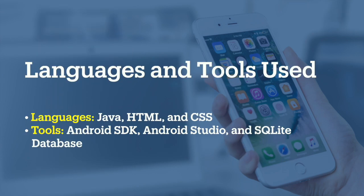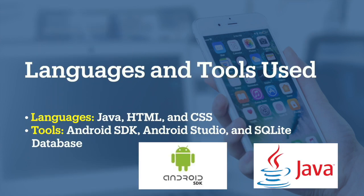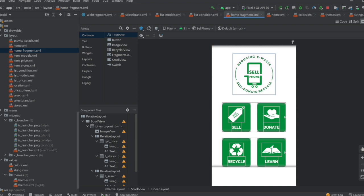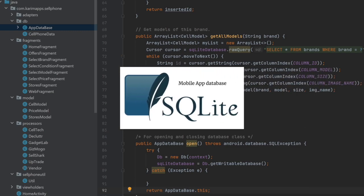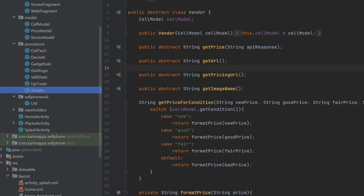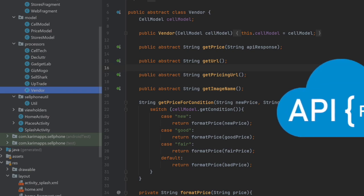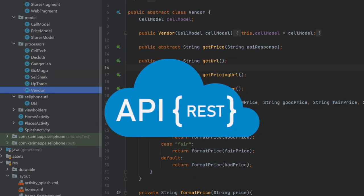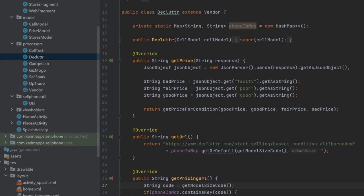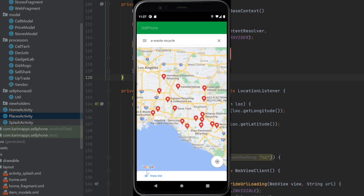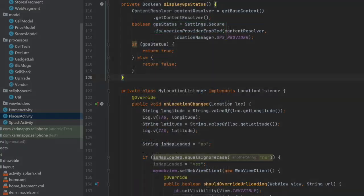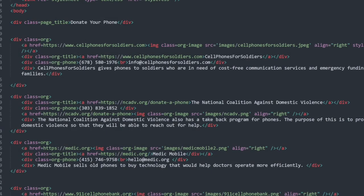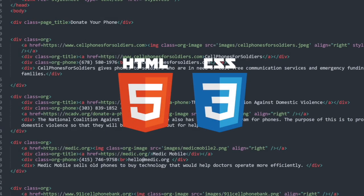To develop my app, I chose Android SDK and Java. I used Android Studio to design the different screens. For the sell function, a SQLite database is used to store all phone models and relevant data. These are my classes to get real-time prices from all the vendors by calling their different APIs. For the recycle function, the phone's GPS service is used to search for nearby recycling centers. The donate and learn functions use the Android Web View to load the HTML content that I wrote.